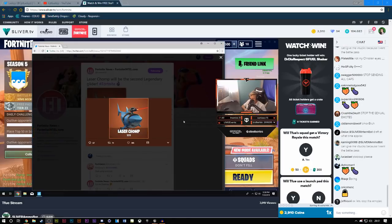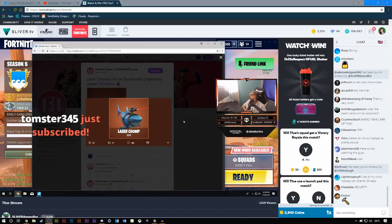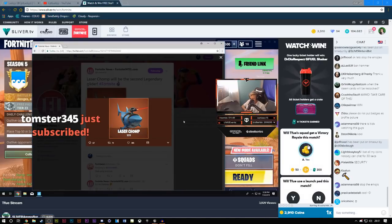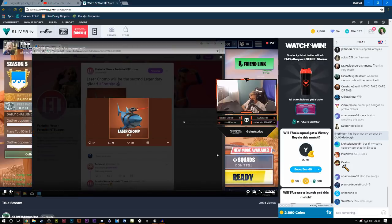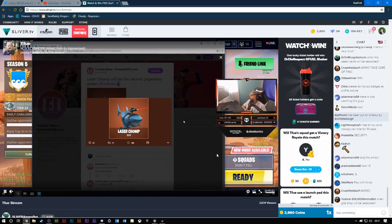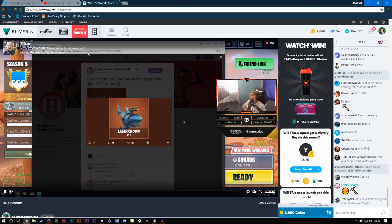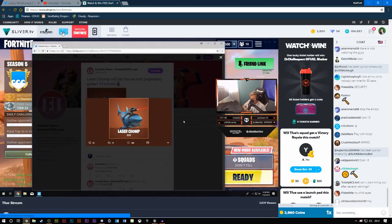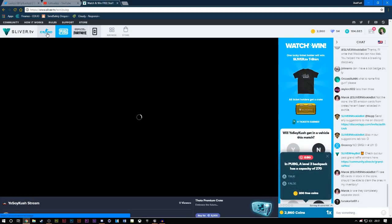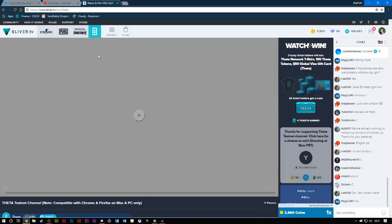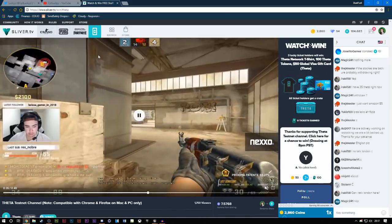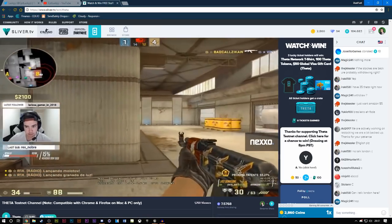Which will take you to the Sliver site. Basically what Sliver is, is you just drop a bet by getting coins and all you have to do to get coins is just watch your favorite streamers. You can either watch Fortnite, you can watch PUBG, you can watch CSGO. And also they have a really nice Theta channel as well. Theta is their cryptocurrency.